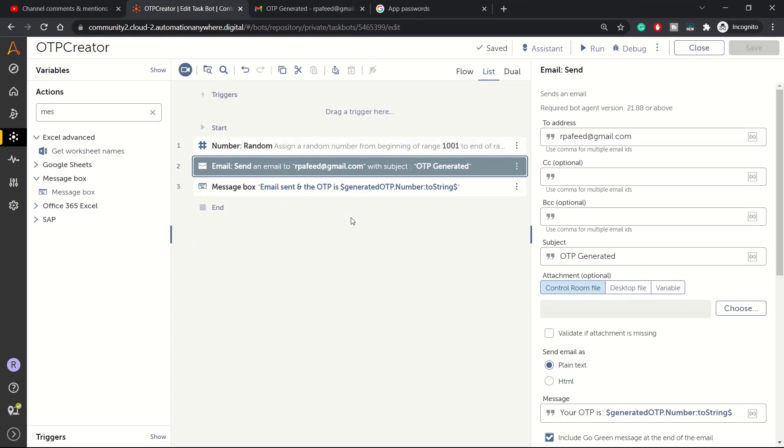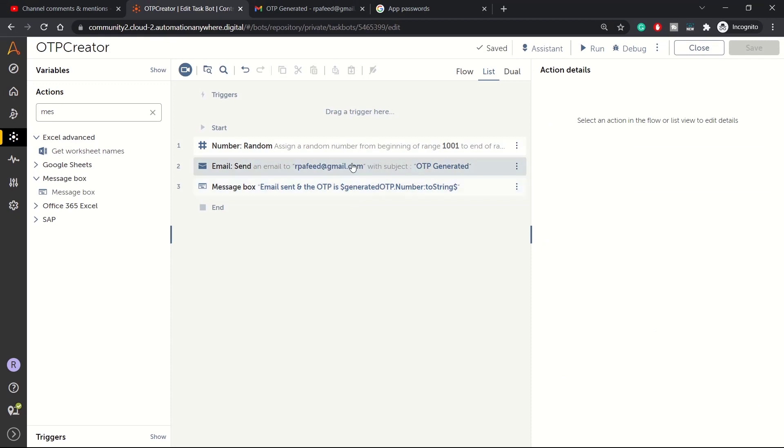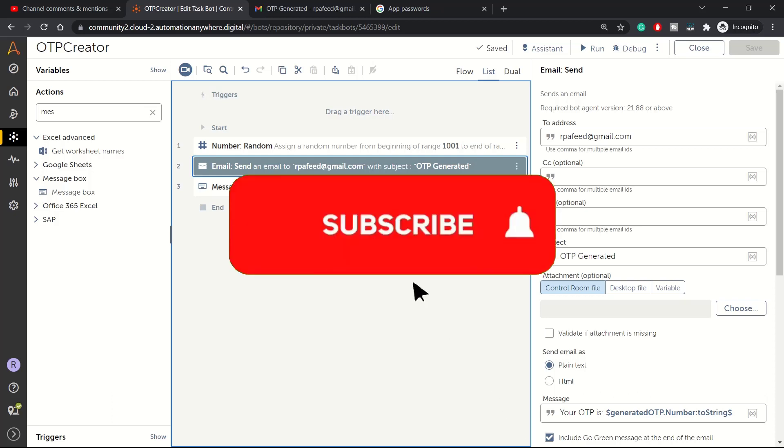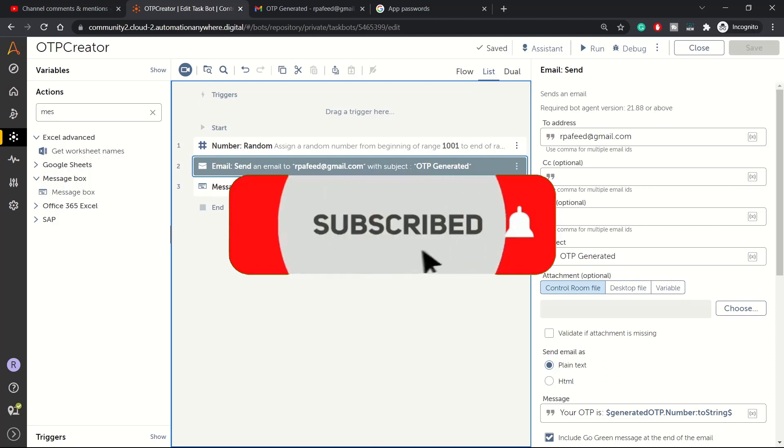So that's what that said about the email send action from the email package. I hope you enjoyed this video. In case you do, please like our video and subscribe to our channel. Thank you, thanks for watching.